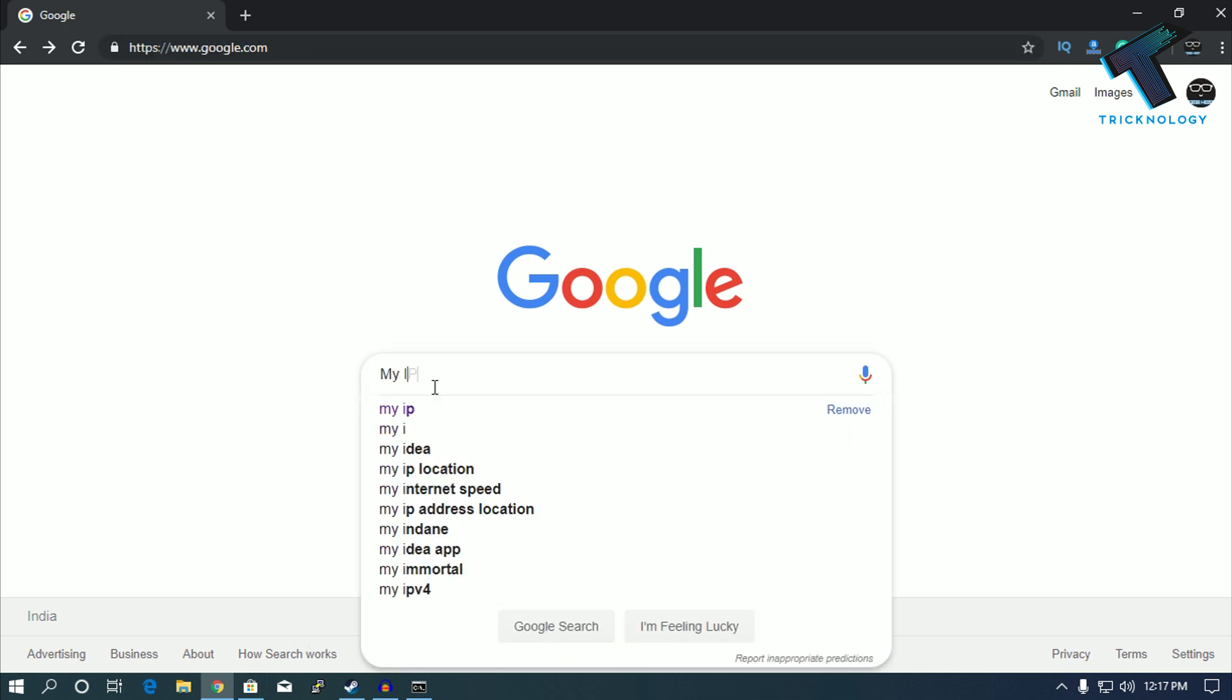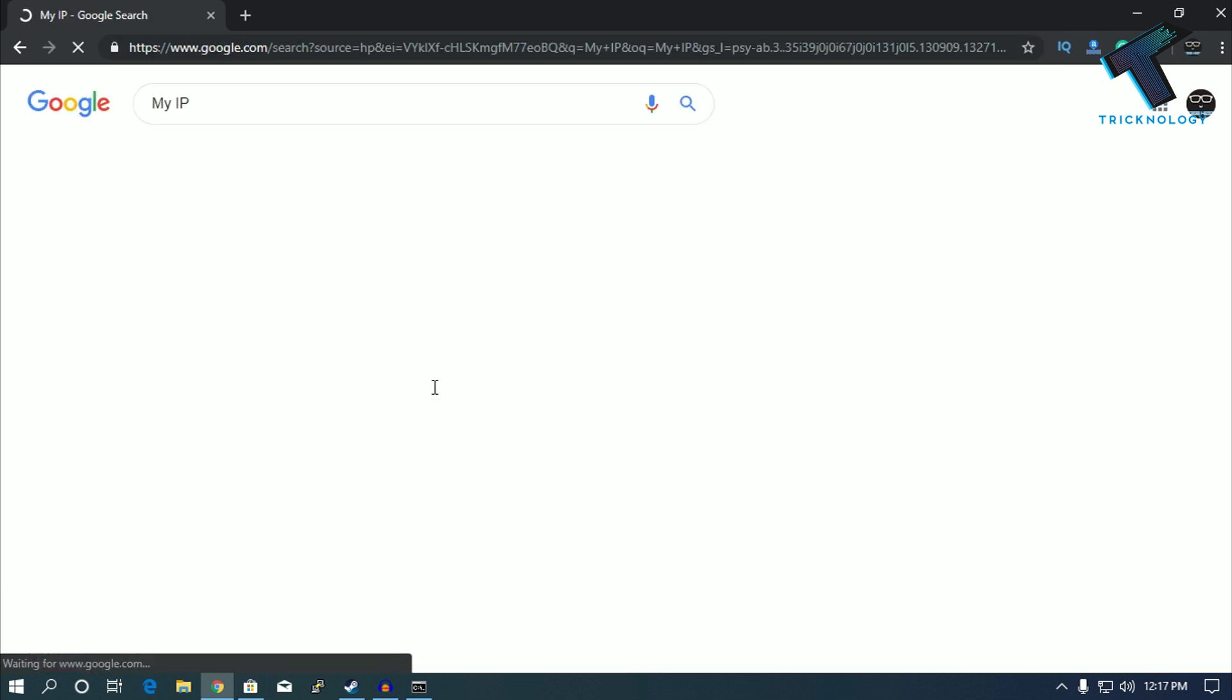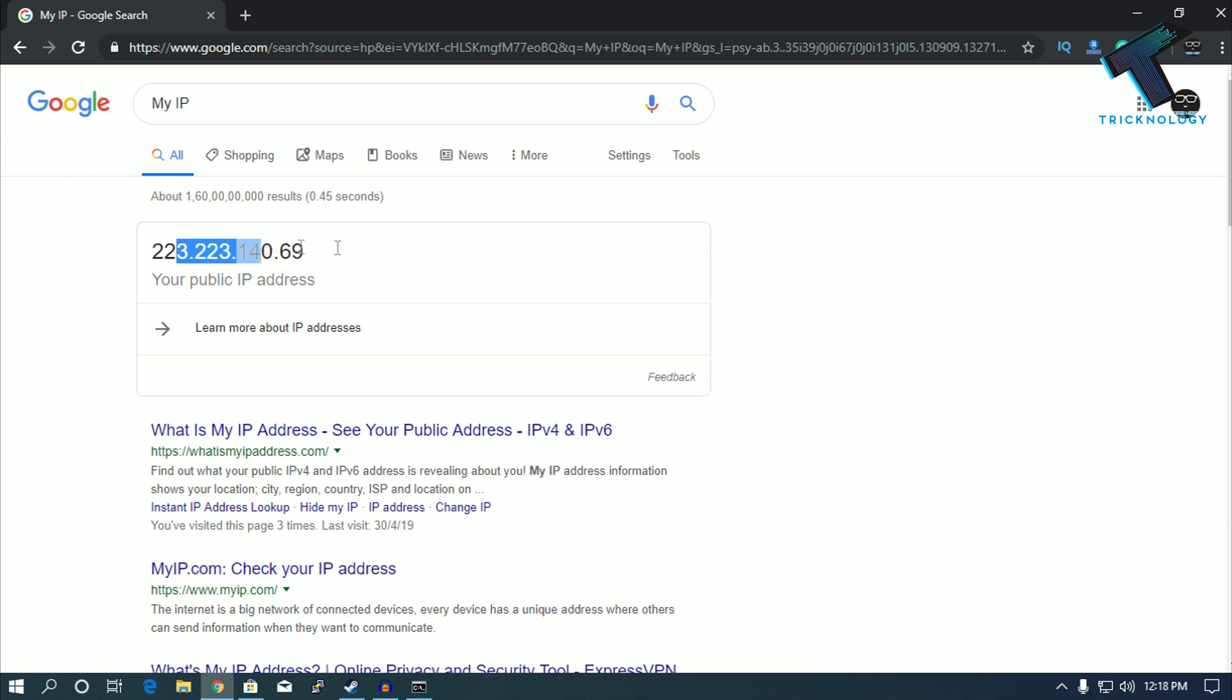You will get a result like 'your IP address is this one.' In my case it is 123 dot... This is a dynamic IP, so it is changeable. Whenever I restart my router it will change. Here's my public IP.